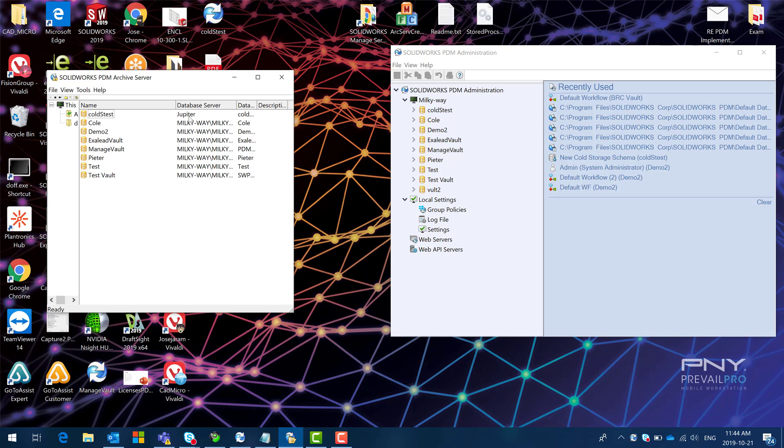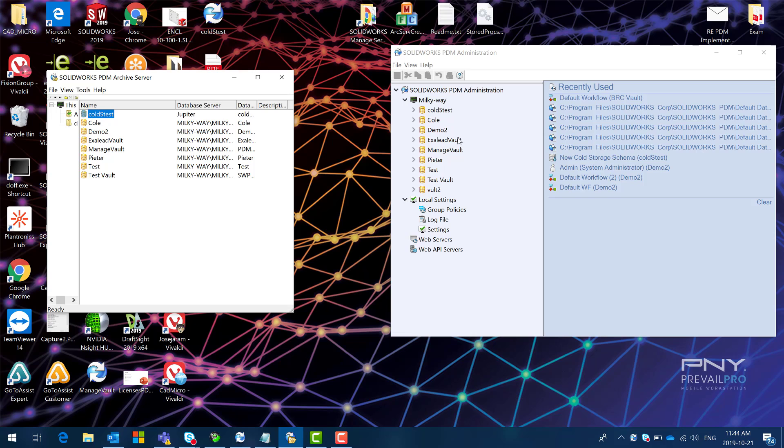In order to be able to connect to this vault I'm going to have to change this value to match the actual value of the vault. So this vault came from a machine called Jupiter and now it's on a Milky Way machine.